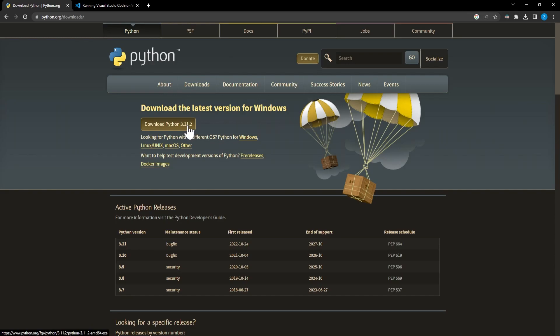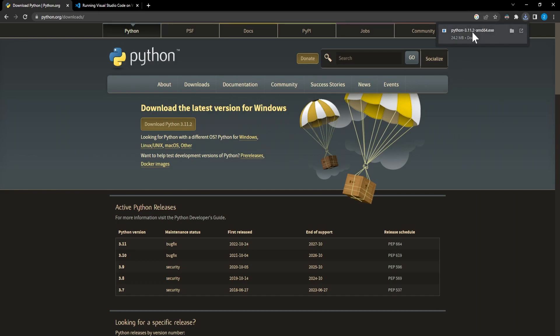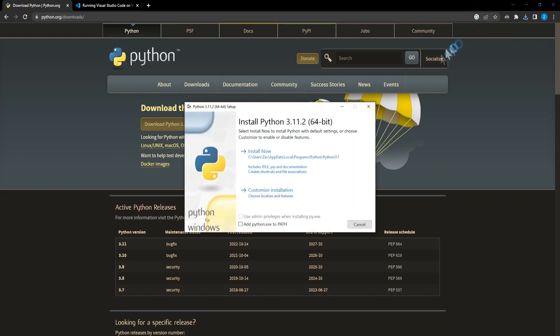We'll go ahead and click on this. And once it finishes installing, we can open it up. From here, what we're going to do is add python.exe to path. If you don't do this, you won't be able to run Python in the command line.